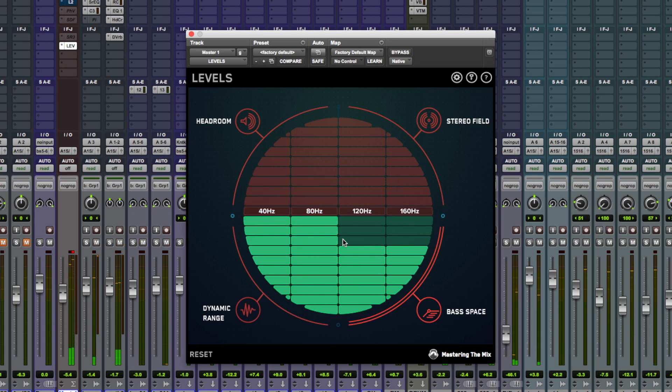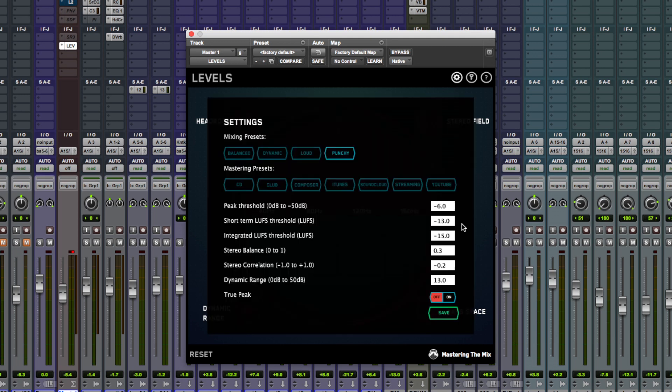Now back over to the settings page here. Even though we've got these mixing and mastering presets we still have the choice to adjust these further if we wish, which is really useful.